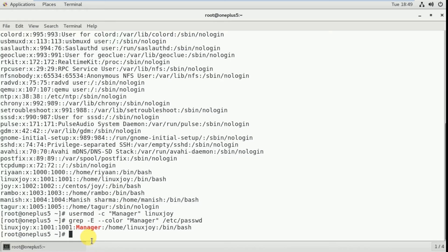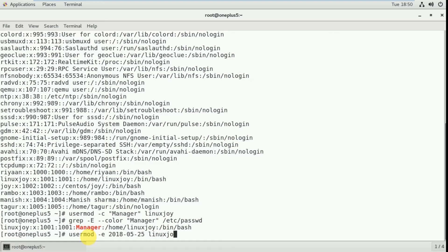Next, you can also add an account expiration date for an existing user using the usermod command. For that, use usermod -e followed by the date, for example: usermod -e 2018-05-25 linuxjoy.